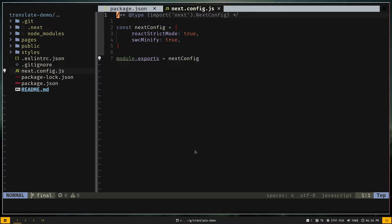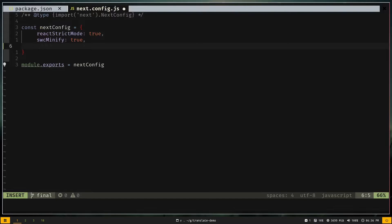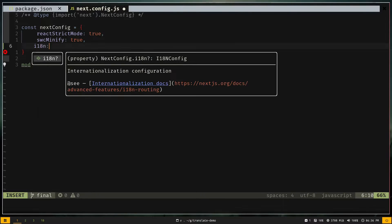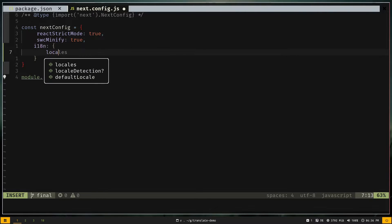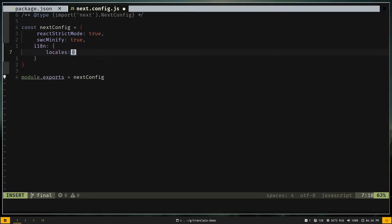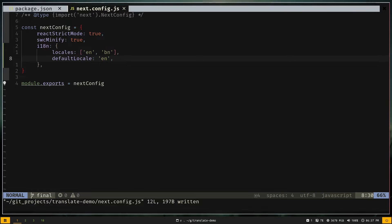Let me go to the next.config file and increase the font size. We have this next config object and we need to add a property called i18n. Inside this object we specify the locales as an array of strings — in my case 'en' for English and 'bn' for Bengali. You can also set a default locale; I'll set it to English.